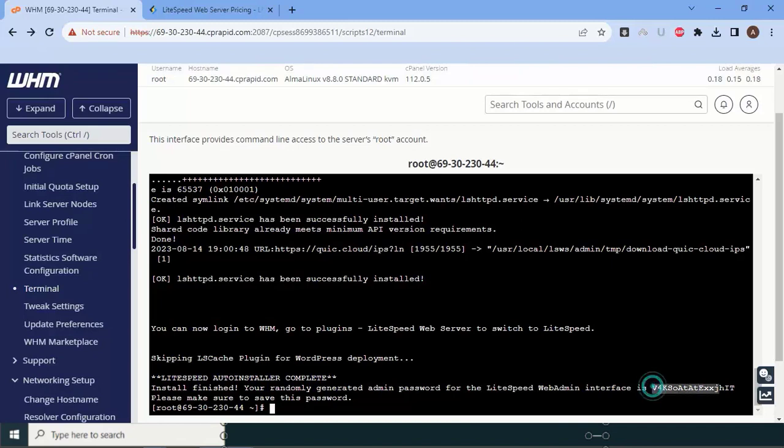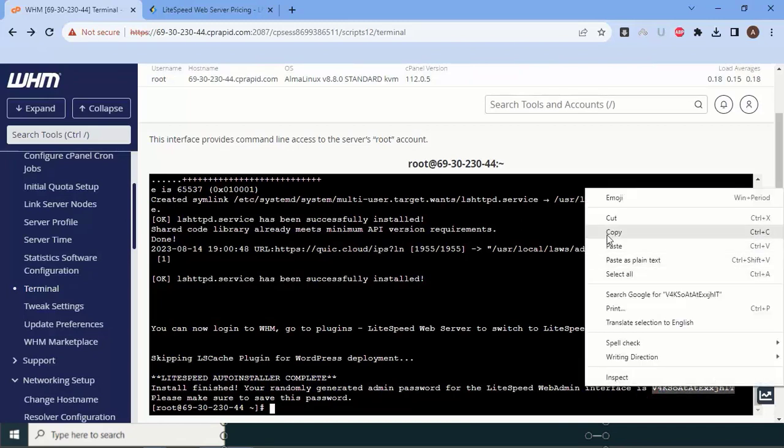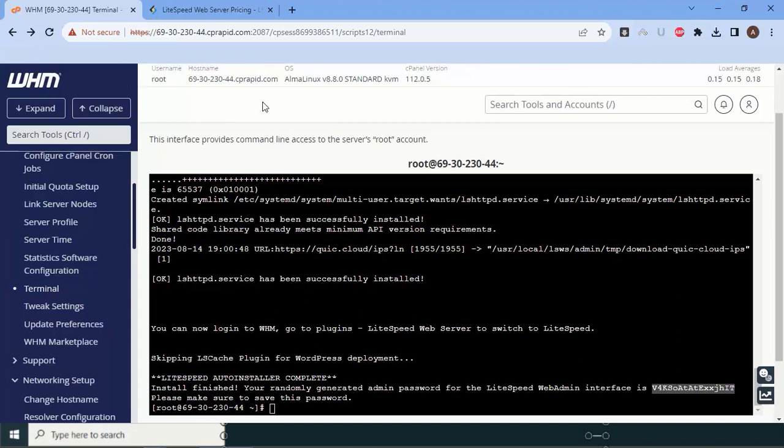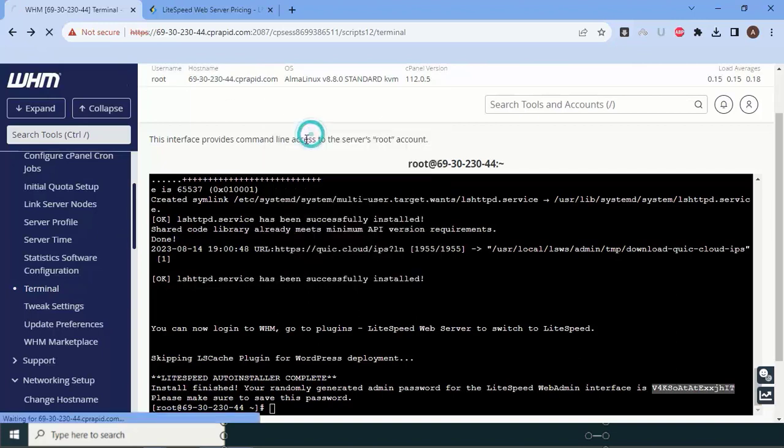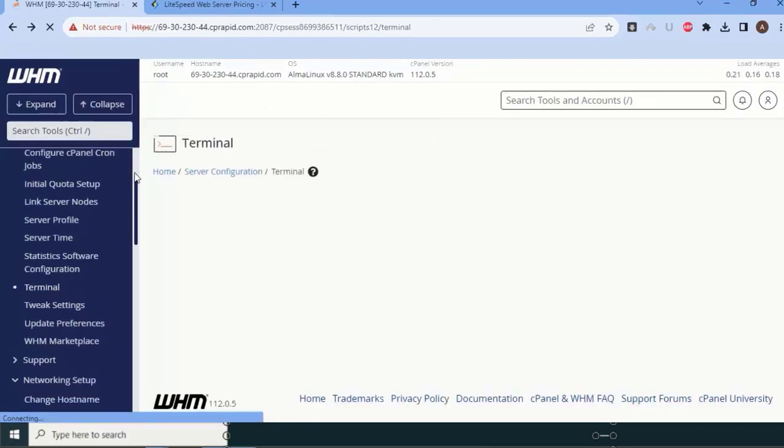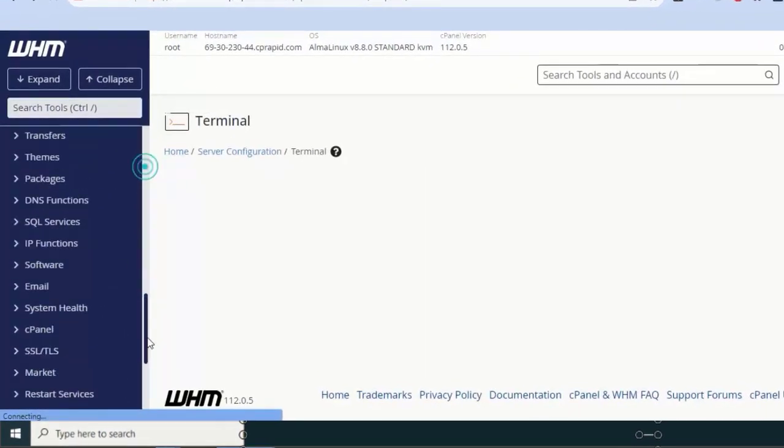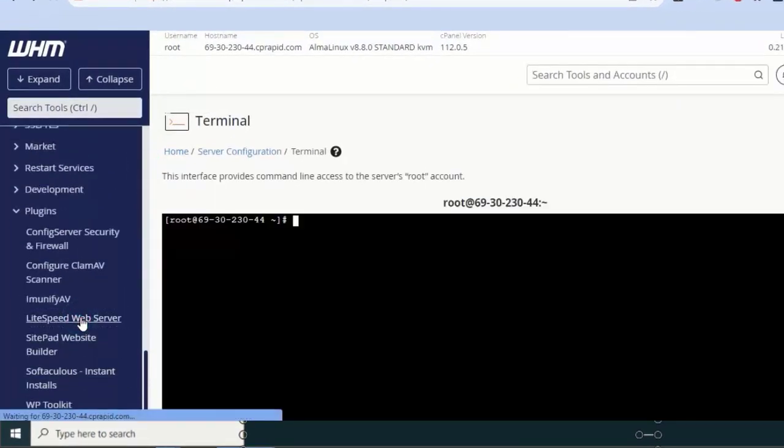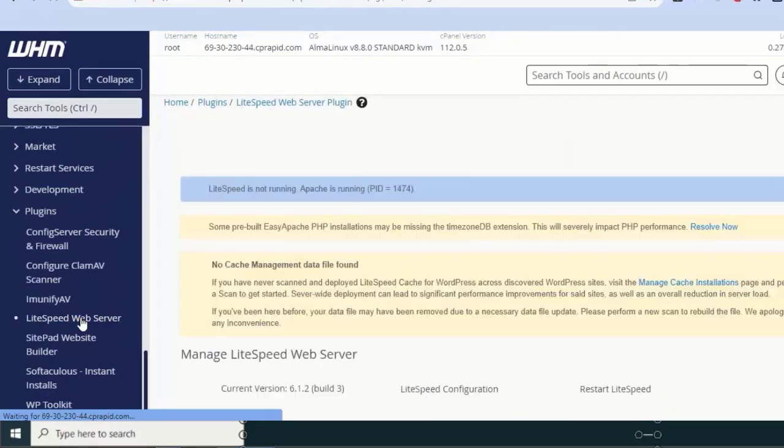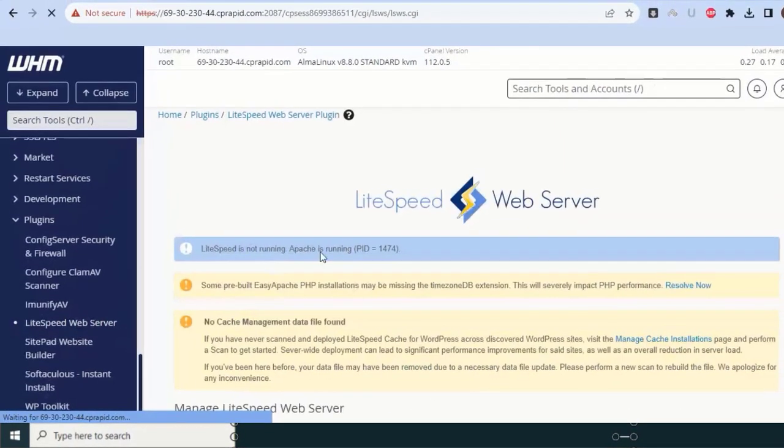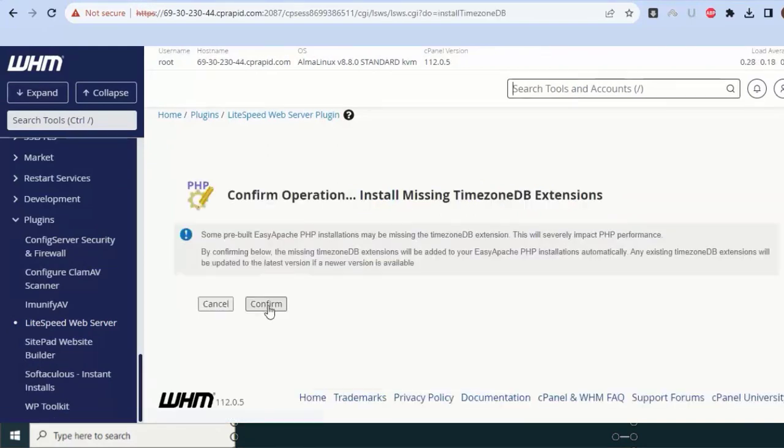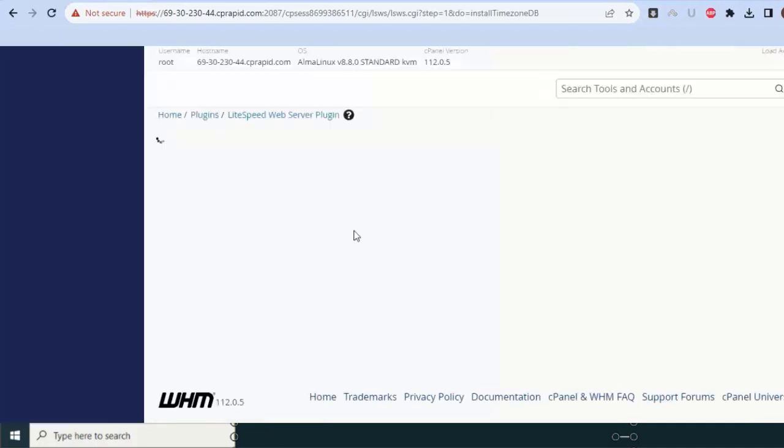This is the password. Let me copy this and save somewhere so in future if I wanted to login into LiteSpeed administration, I could use admin as username and password. Let me refresh. Let me go to the bottom and here you can see LiteSpeed web server. Let me click on this. By default your Apache is running; it is now time to resolve some settings. Let me click on resolve now and confirm.